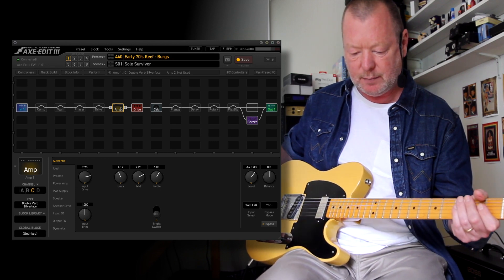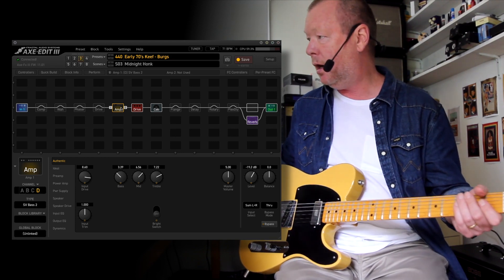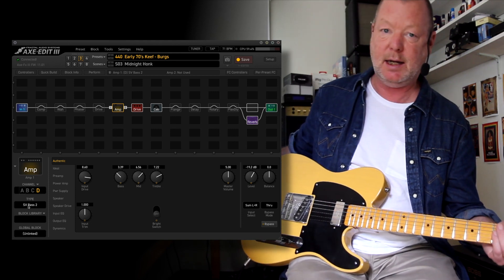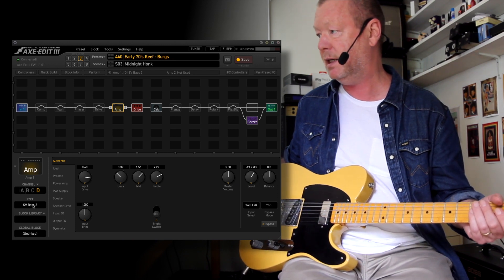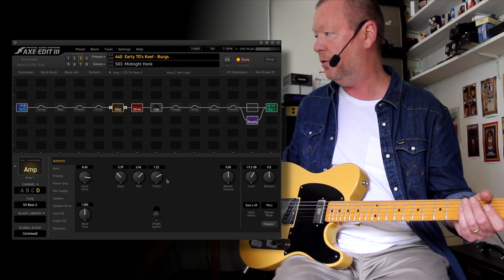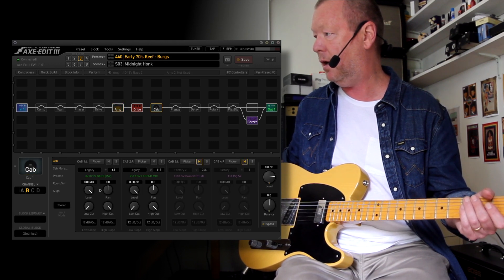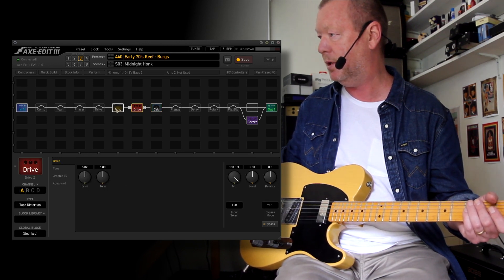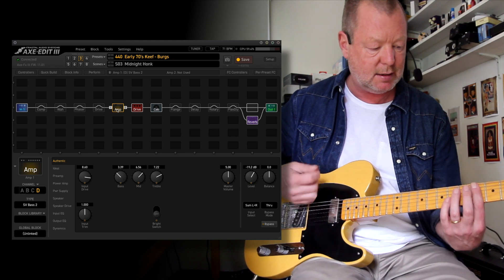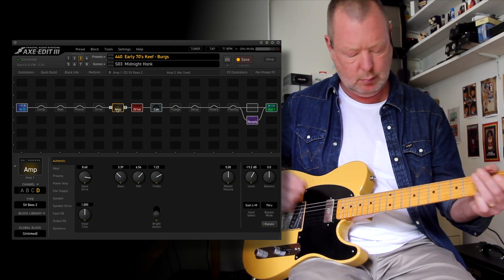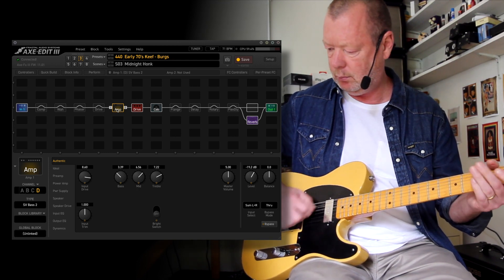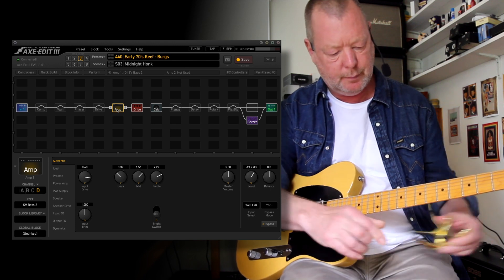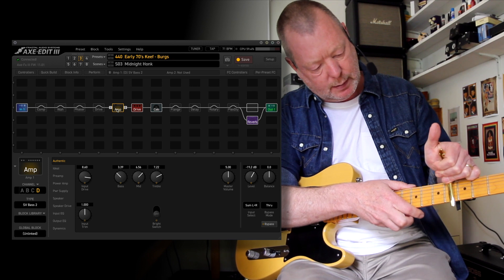If I go to Scene 3, I've employed the SVT Ampeg Bass models, which are called the SV1 and the SV Bass 2. And you can see that I've got a little bit of mid and treble wounding there, quite a bit of drive, and I've got the SV cabs, and I've also got some tape distortion there as well. And if I put the capo on, I can kind of get that...